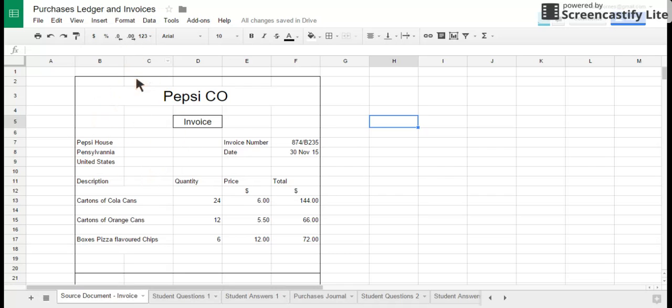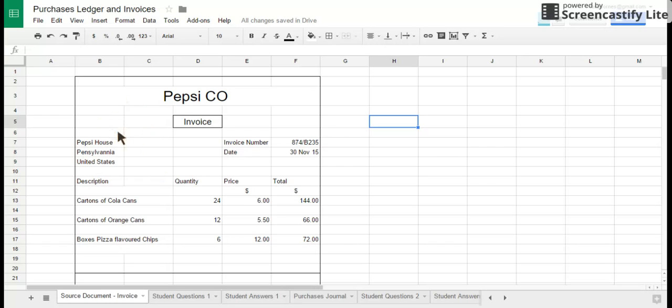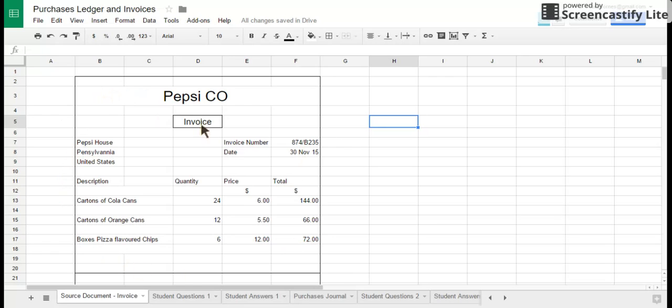First of all, looking at the source document, why do we need one? Well, the source document proves that the transactions happened and companies will keep the source documents for several years after it's occurred so they can go back and prove if there's any question about fraud in the business or any accounting irregularities that the actual transactions they say have happened have occurred. So it's an important document.